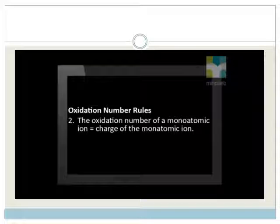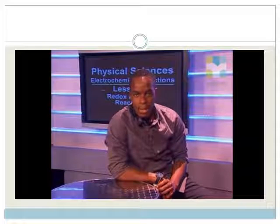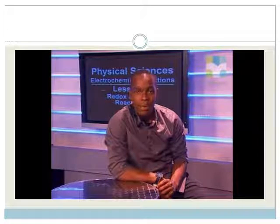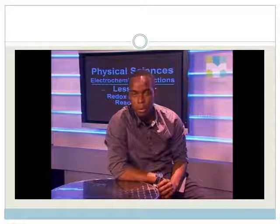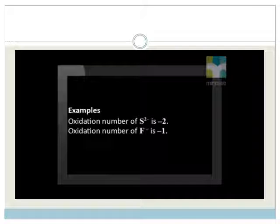Rule number 2: the oxidation number of the monatomic ion is equal to the charge of the monatomic ion. This number is determined by the position of the element in the periodic table. For example, sulfur is in group 16 and therefore it gains two electrons to form an ion with an oxidation number of minus 2.